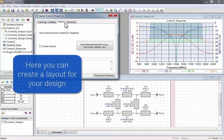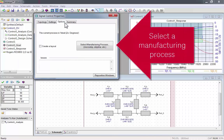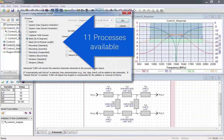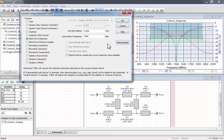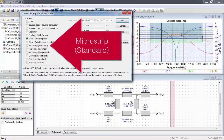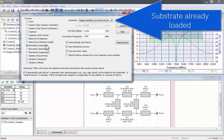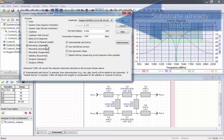Here you can create a layout for your design. Start by selecting a manufacturing process. There are 11 processes available. For this example, I'll use MicroStrip Standard. It will be designed using the substrate that we already loaded.